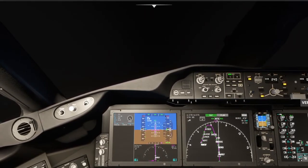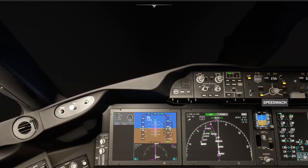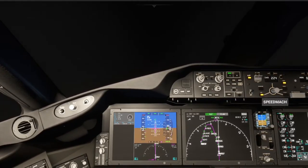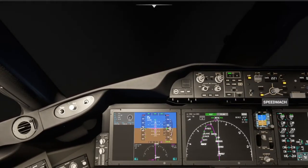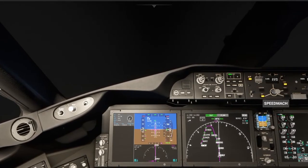Cleared for the ILS approach, contact tower 128.8, Delta 671.